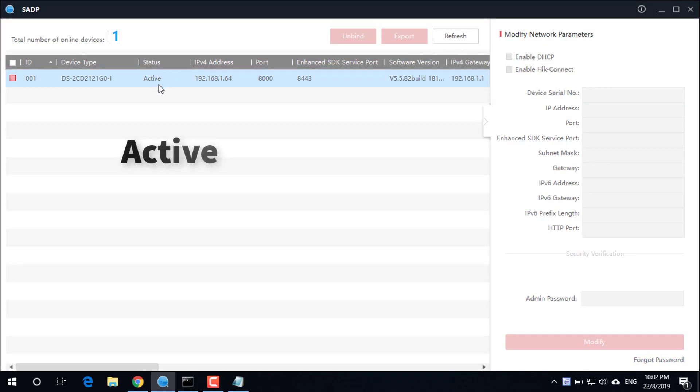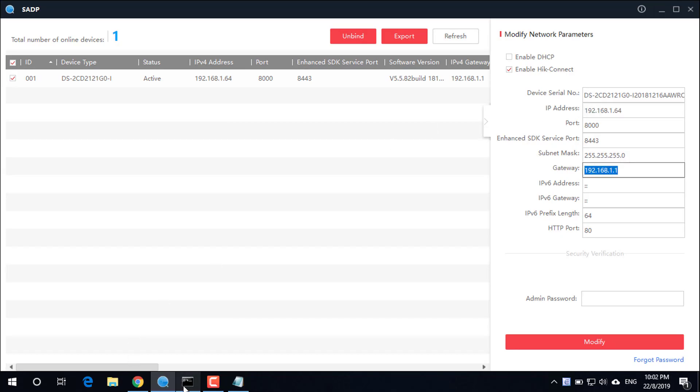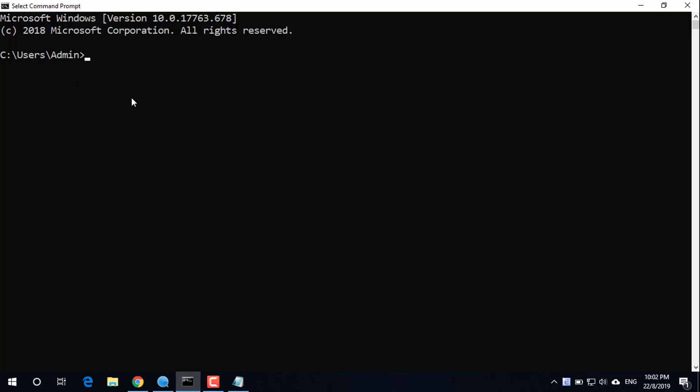Device is active. Now proceed to set the IP address for the camera. Search the router IP address.